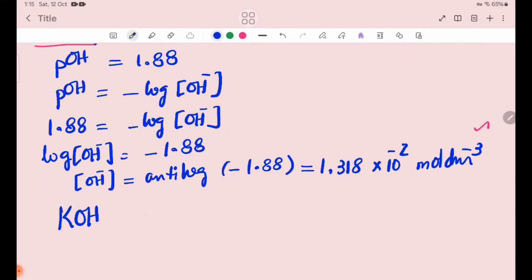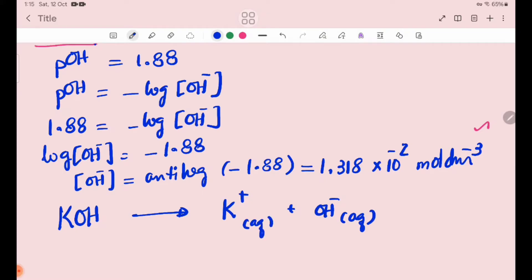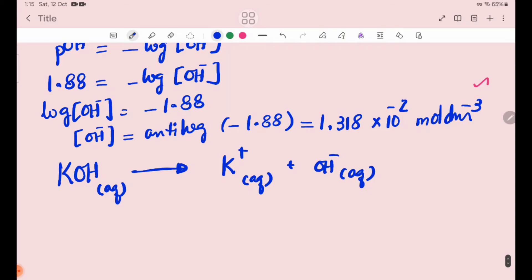In this case, for KOH: pOH equals minus log [OH⁻], so it equals 0.88 minus 2, which gives pOH equal to 1.88. Now, if we have the OH⁻ ion concentration, it equals 1.318 × 10⁻² mol/dm³.